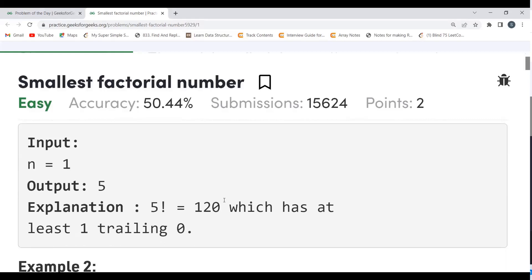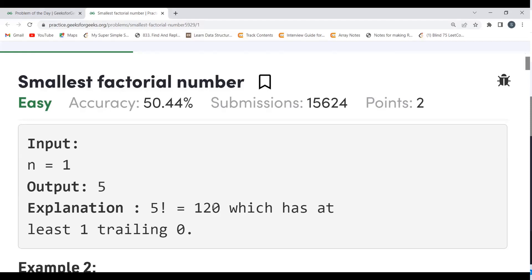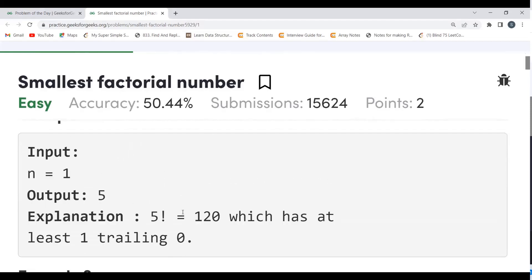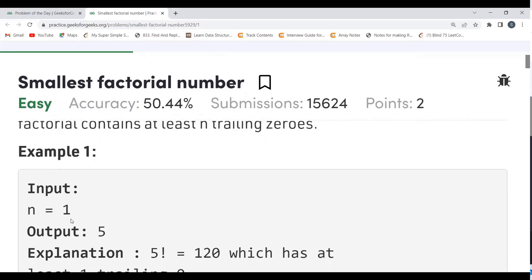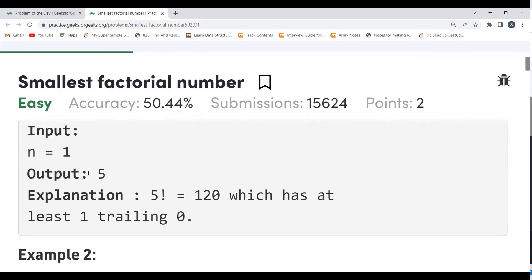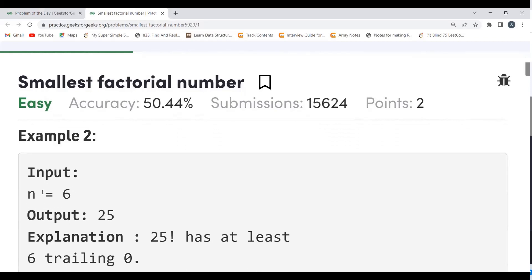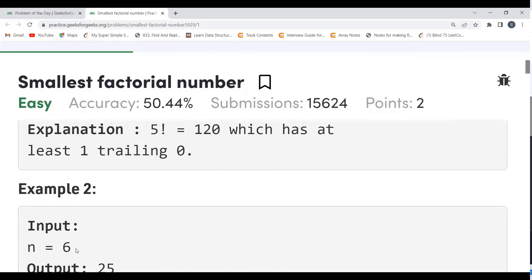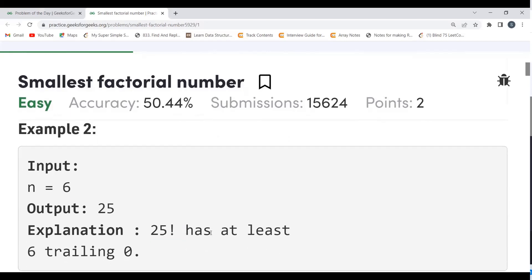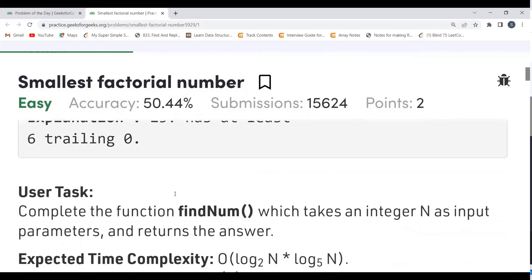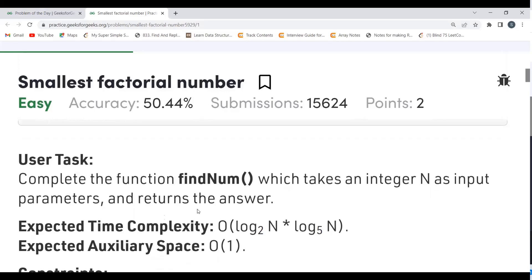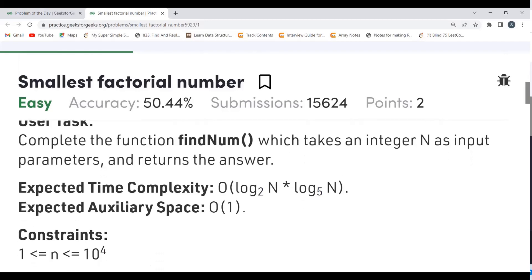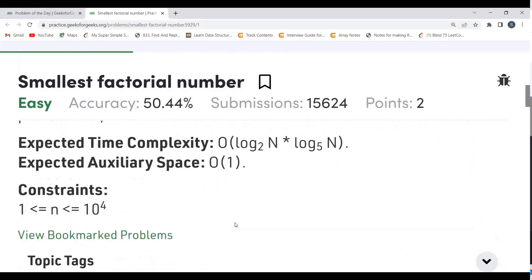For example in 120, how many trailing zeros? Just one. So n equals 1, and we have to find the minimum number whose factorial has at least one trailing zero — which is 5, since 5! = 120. For n equals 6, the answer is 25, because 25! has at least six trailing zeros. The function findNum takes integer n as input and returns the answer. Expected time complexity and auxiliary space are specified.